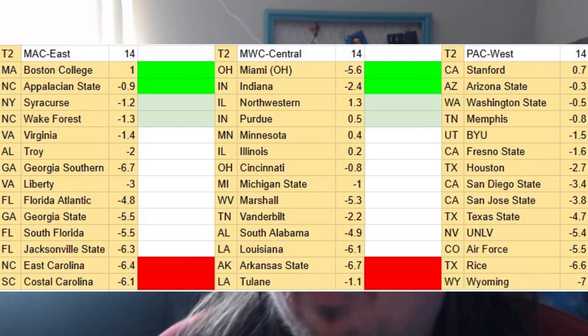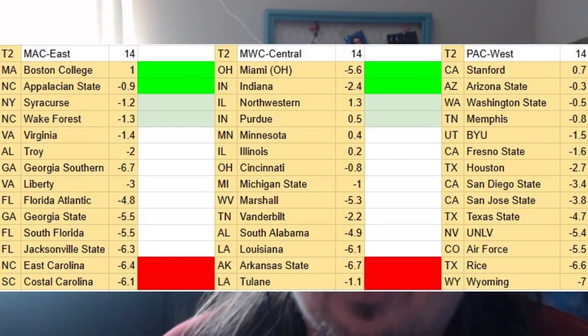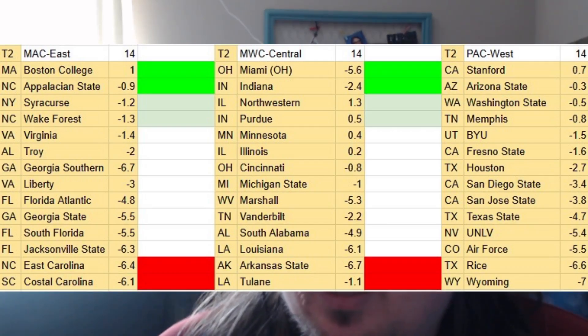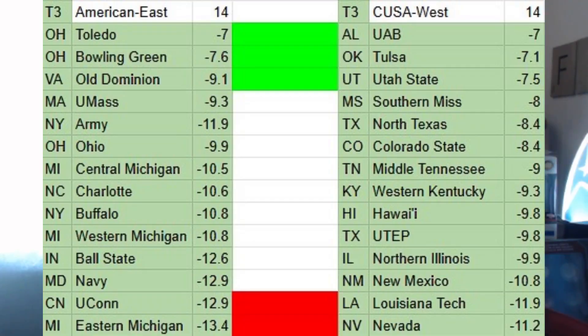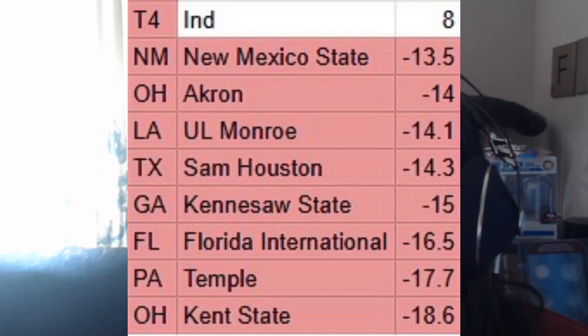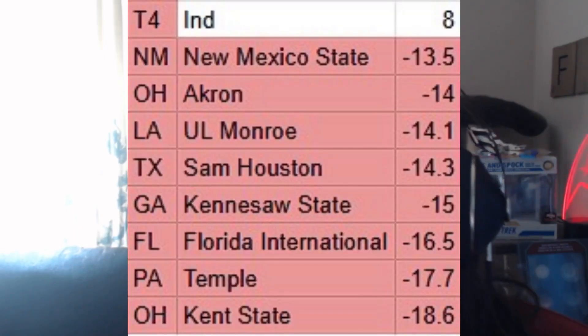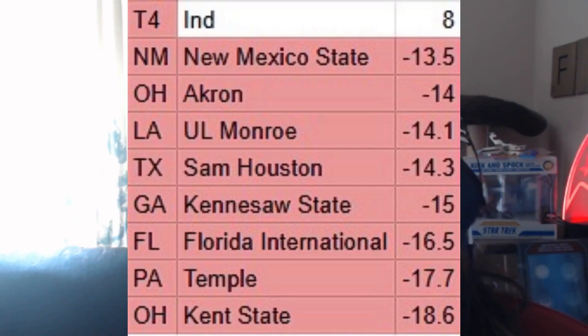I have three tier two conferences, also 14 teams each, so that's 42 teams, and then two tier three conferences at 14 apiece, so 28 teams there. The remaining teams — the lowest eight — are independent.